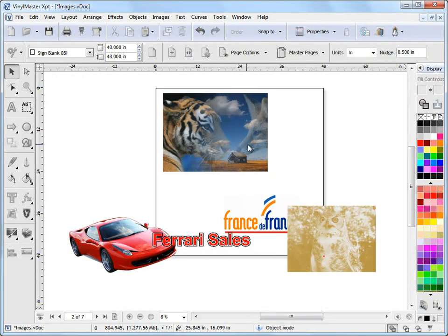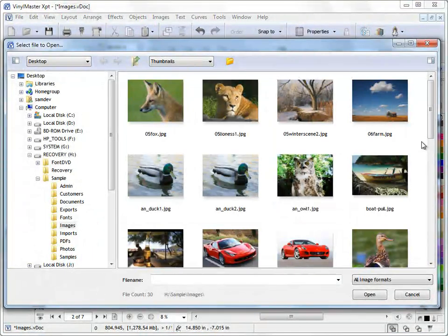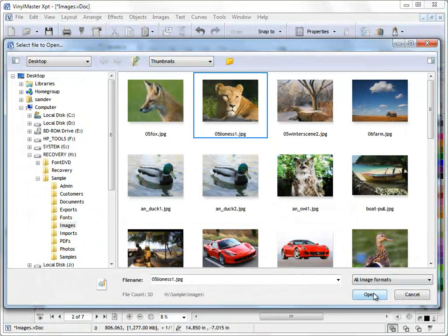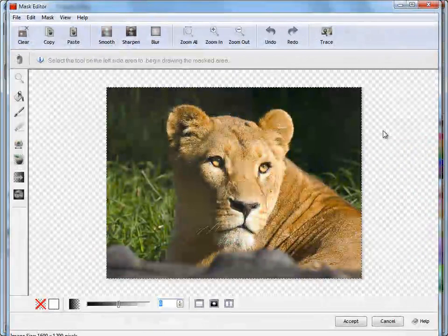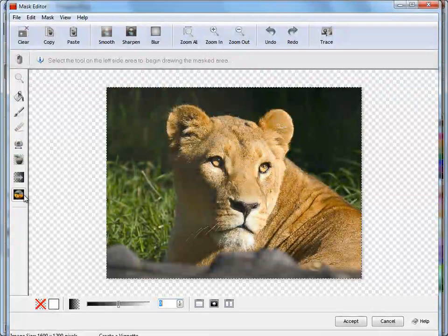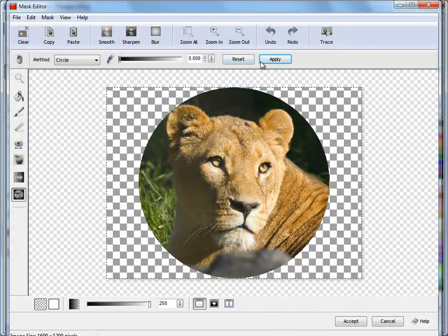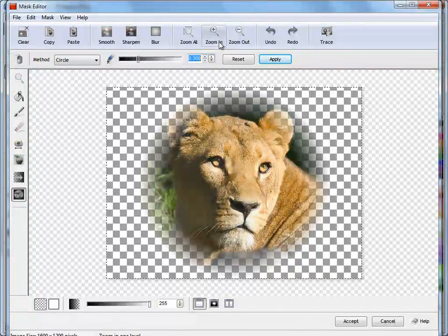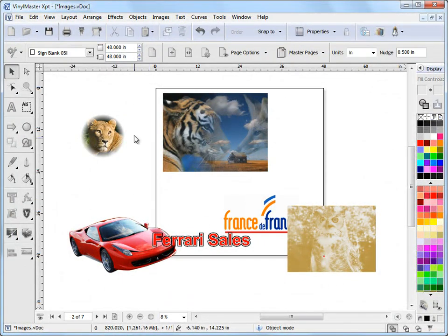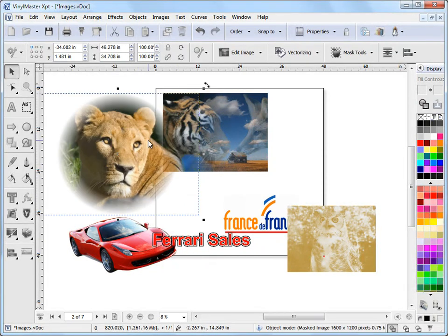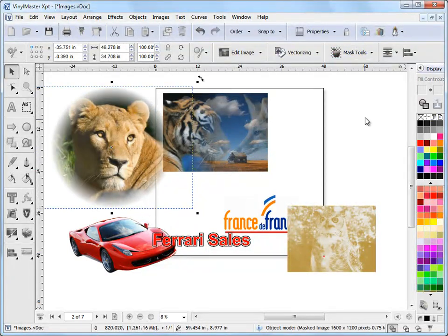Other things we can do with the image effects tools include vignettes. Using the mask tool I can click on a circle shape, give it some feathering, click Accept, and now I've got a vignette. You can adjust these things in much greater detail — these are just quick demonstrations of how powerful this mask tool is for these sorts of effects.